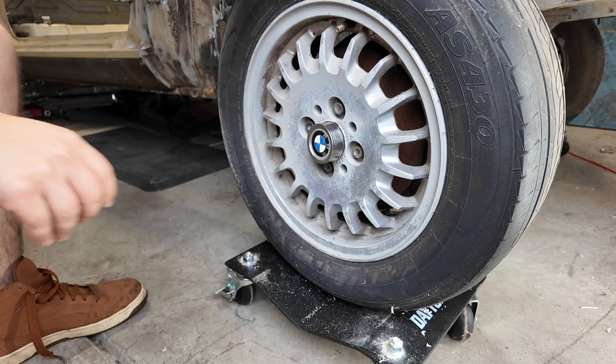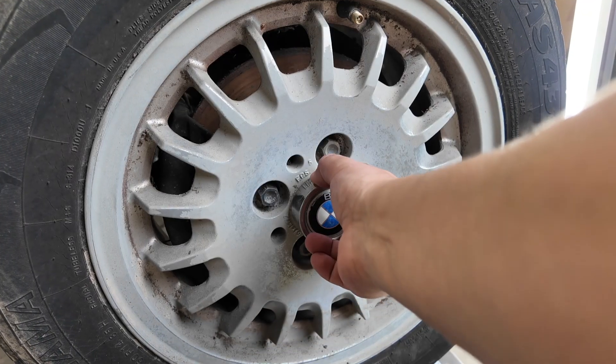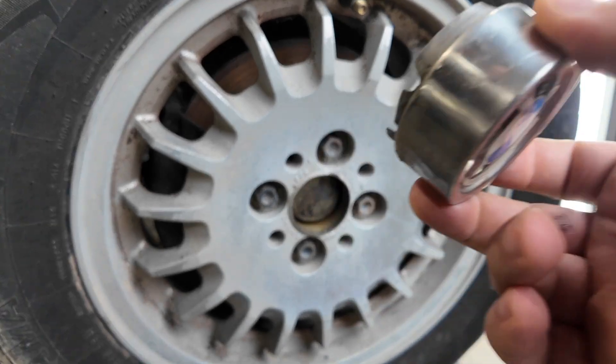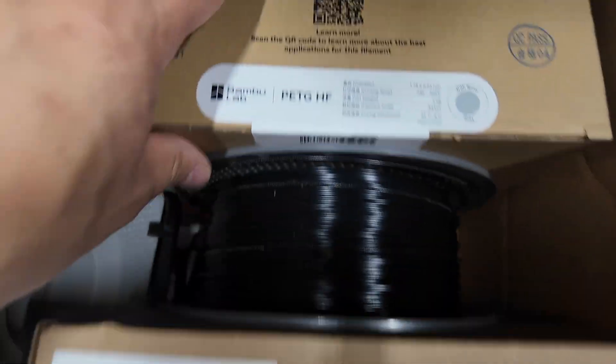For our first test, we'll be remaking these wheel cap covers because nearly every car has them. But before we start printing, we need to pick up the right material.